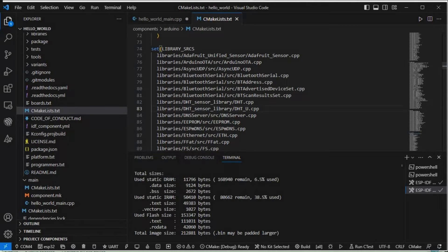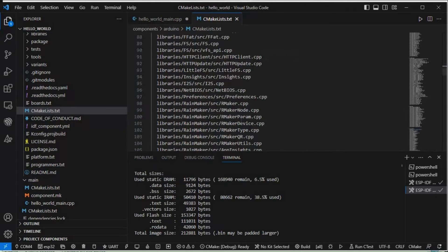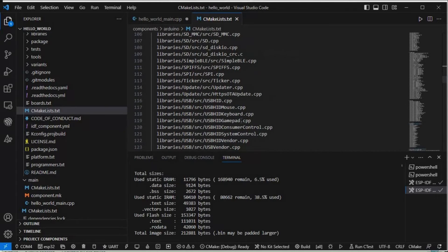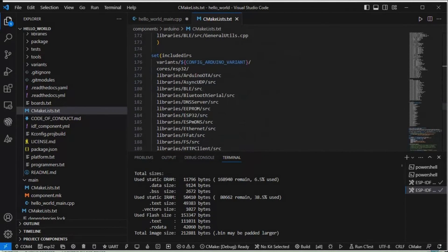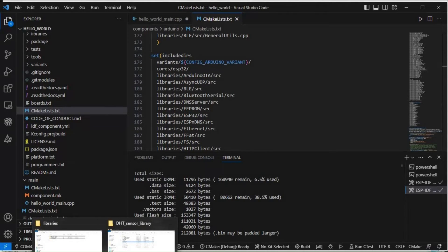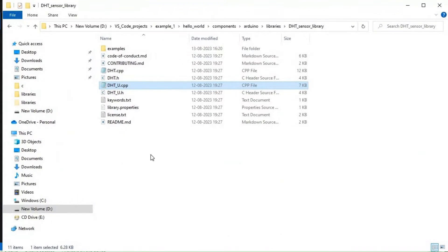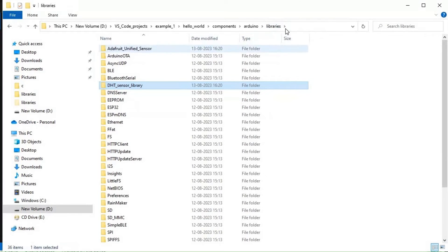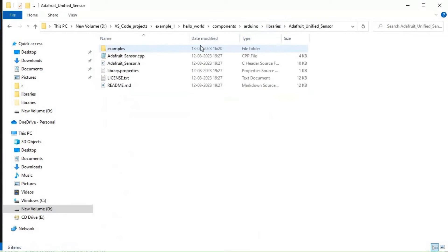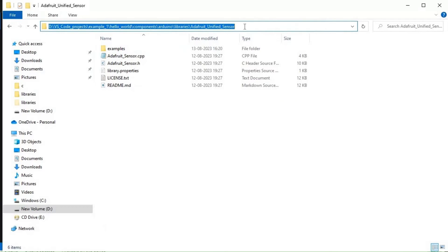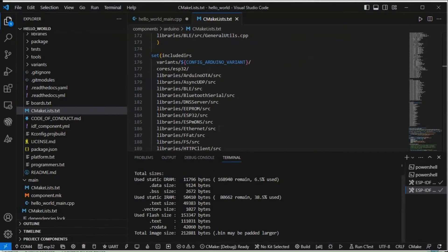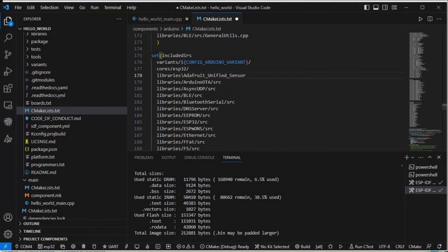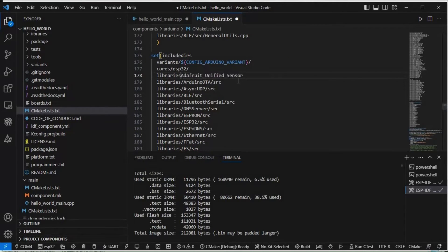So I have included this in library sources. Now we need to also do this in includers. In includers we will just include these without cpp, we will just include the folders itself. So again we'll go here, first this one.